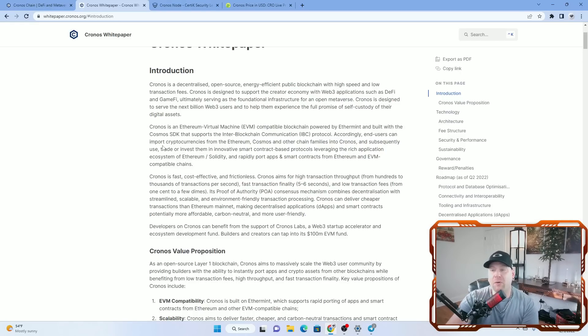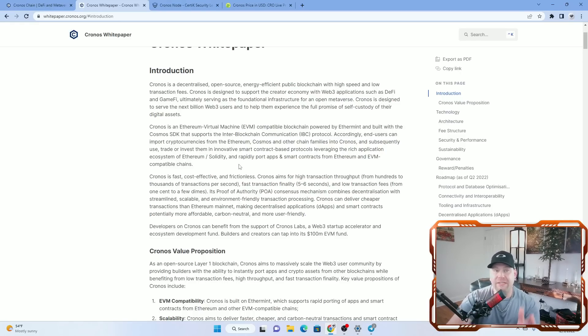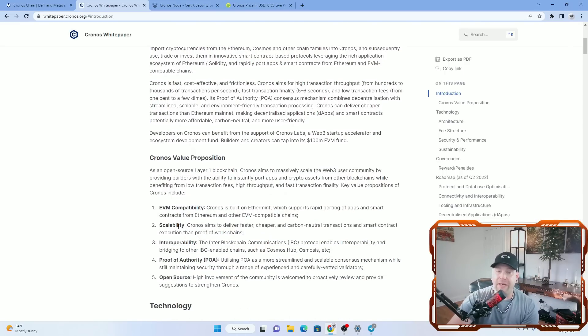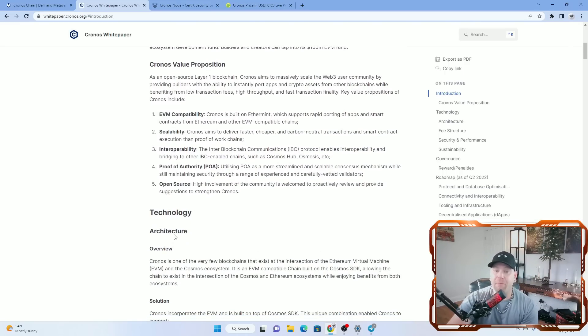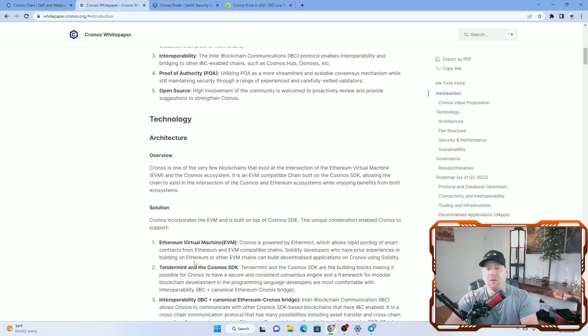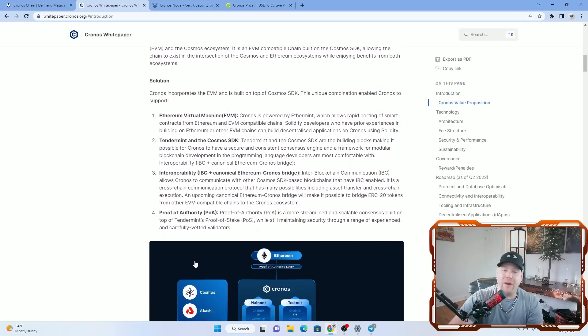And everything you're going to want to read about Kronos is right here in the white paper, including the EVM compatibility, the scalability, the interoperability, and pretty much anything you want to find out about Kronos is going to be right here.